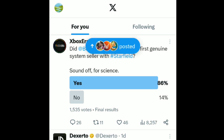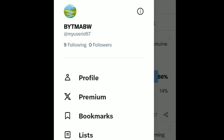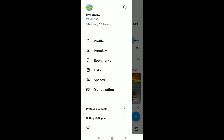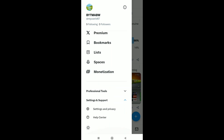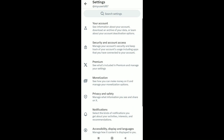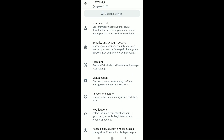In your X account homepage, click on your profile icon at the top left corner. Then tap on the down arrow head next to settings and support. Scroll down and click on settings and privacy.